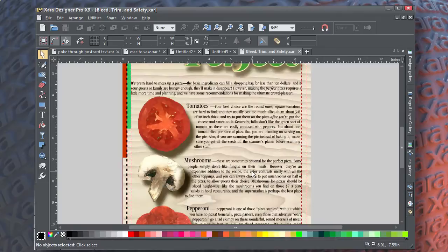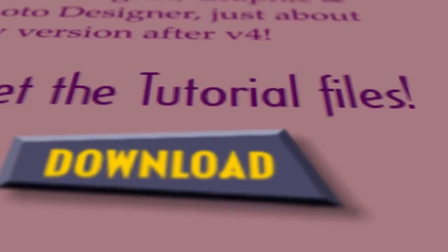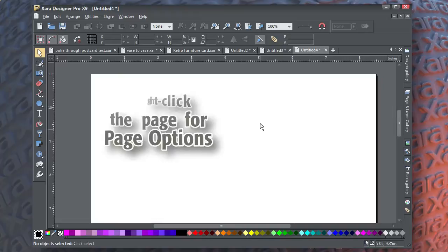I've included a download document with trim, bleed, and safety set up for you with guides in Zara so you can get a better idea of how pages need to be set up and treated. Now, I've been talking about defining bleed, trim, and safety in Zara using Zara's guides.